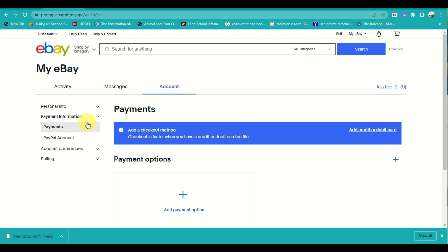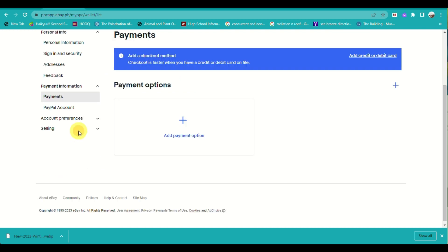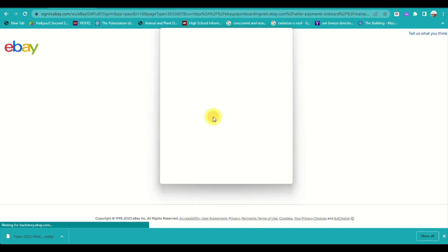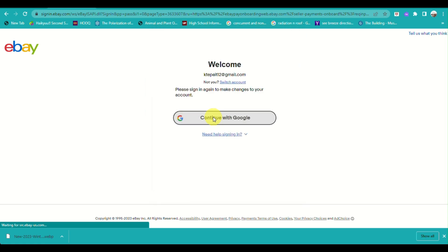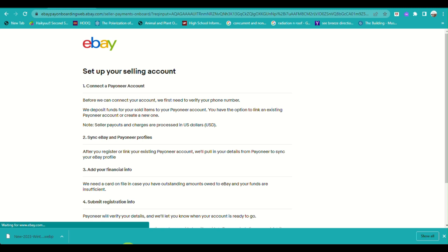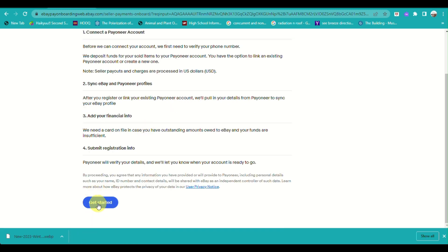Since we'll be using the Payoneer account, this option will usually pop up once you are listing an item. When you click on 'List It,' you will be directed to another page where you will need to verify your email address. This is typically the next page you will go through — you just need to confirm your account under eBay.